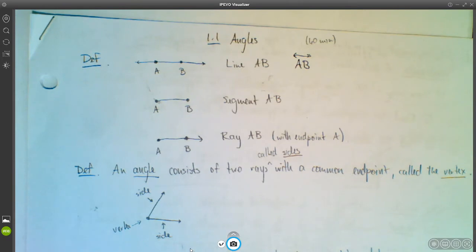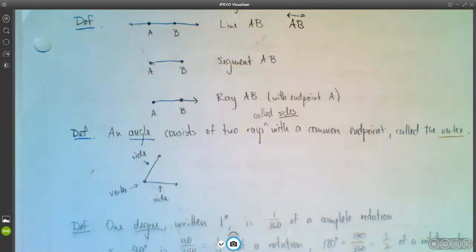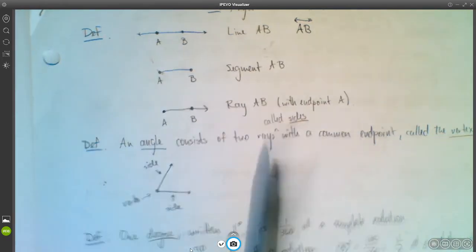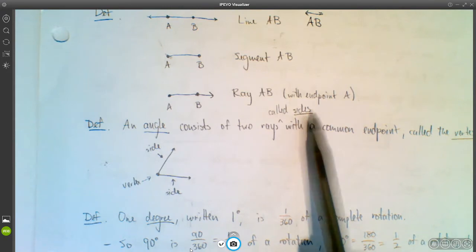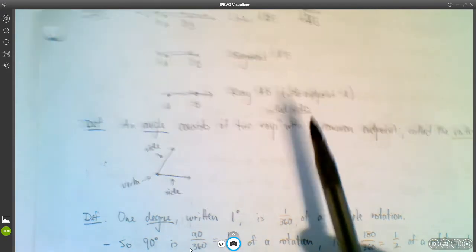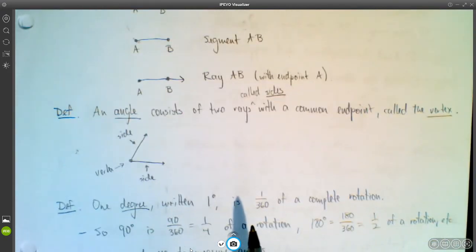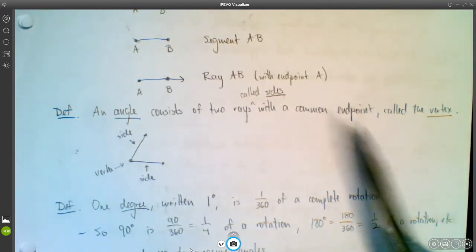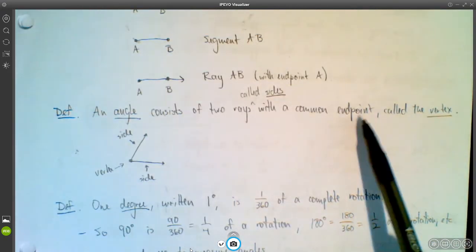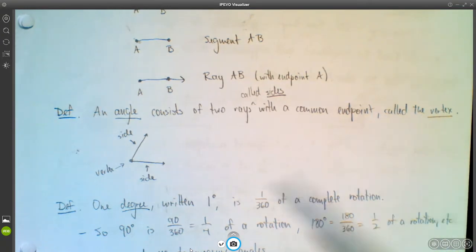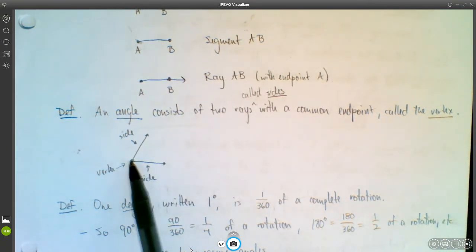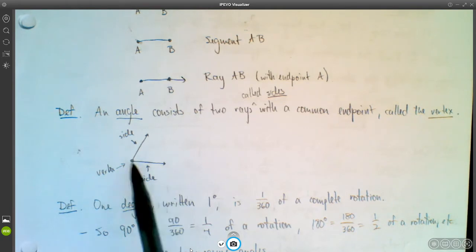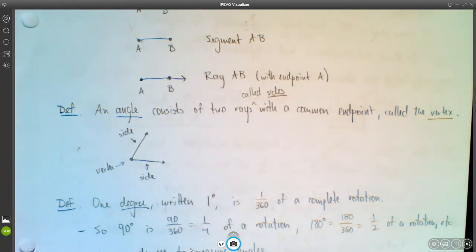An angle consists of two rays with a common endpoint. The two rays are called the sides, and that common endpoint is called the vertex. So here's what an angle looks like — there's the vertex, and each of those rays are the sides of the angle.